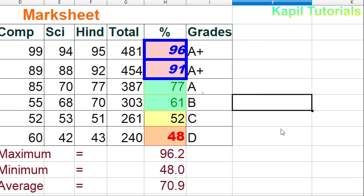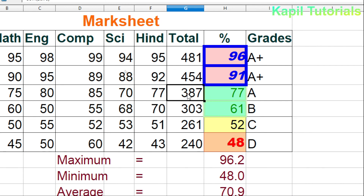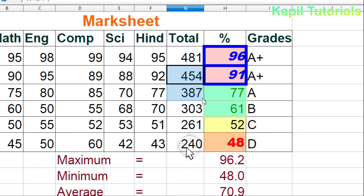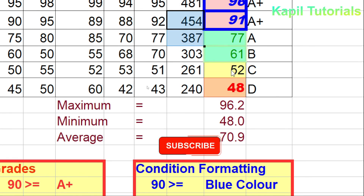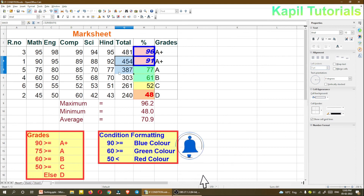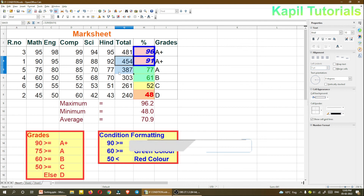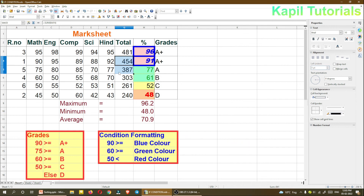Now you can see the conditions applied. If I change a number, the color changes accordingly — for example, typing 230 changes it to red. I'll copy the formula back to restore it. Values not matching any condition (like 52) show the default formatting. I hope sorting and conditional formatting are now very clear. If you have any doubts, do comment, and wait for my next tutorial. Bye!